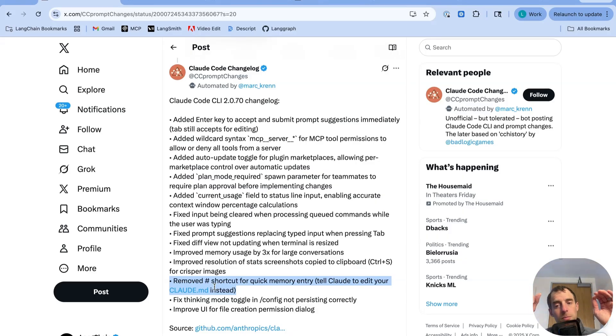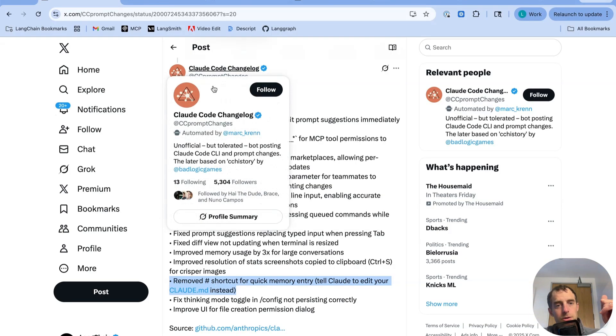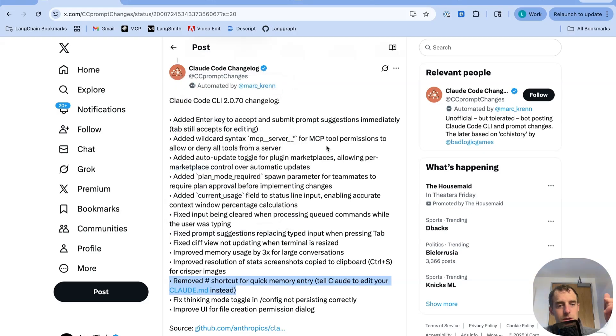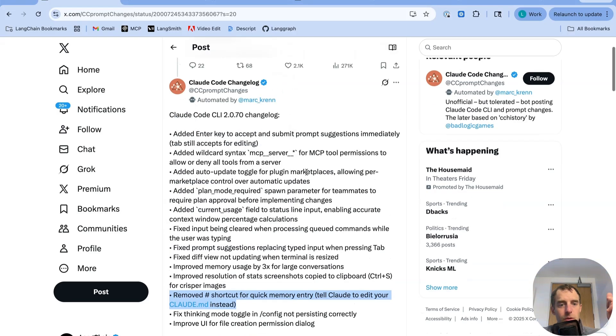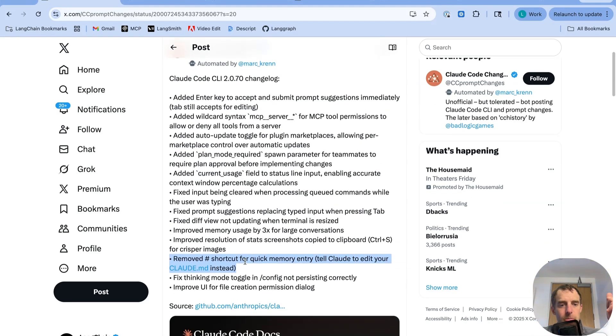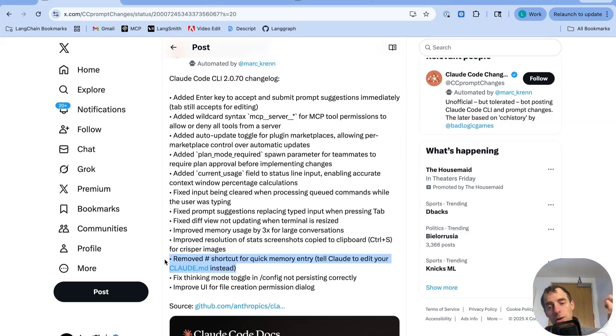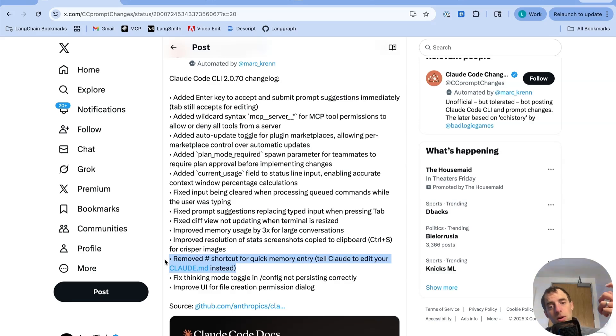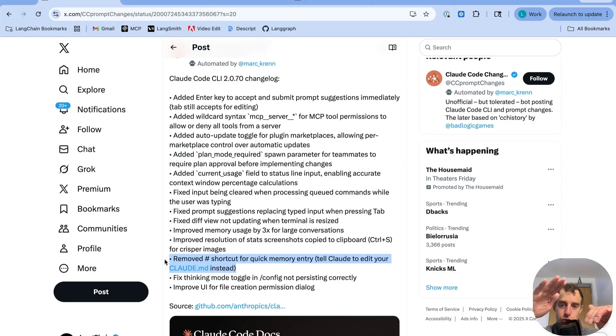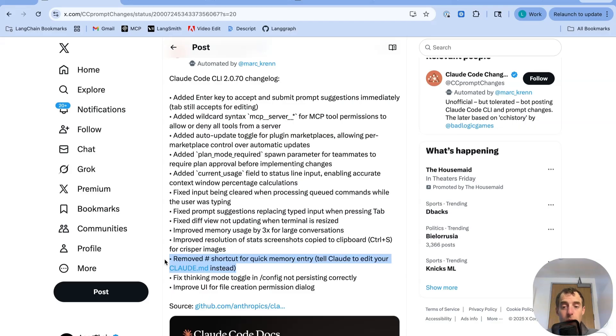So explicit updating of agent memory, you can see a great example of right here. This is the Claude Code changelog. This is recent, yesterday. So Claude Code recently removed this pound shortcut, which you could previously use for updating memory. So previously, you had to do this pound if you want to explicitly tell Claude to update memory. And then it basically brought you this menu where you could choose which memory profile, as in which Claude MD file you wanted to modify.